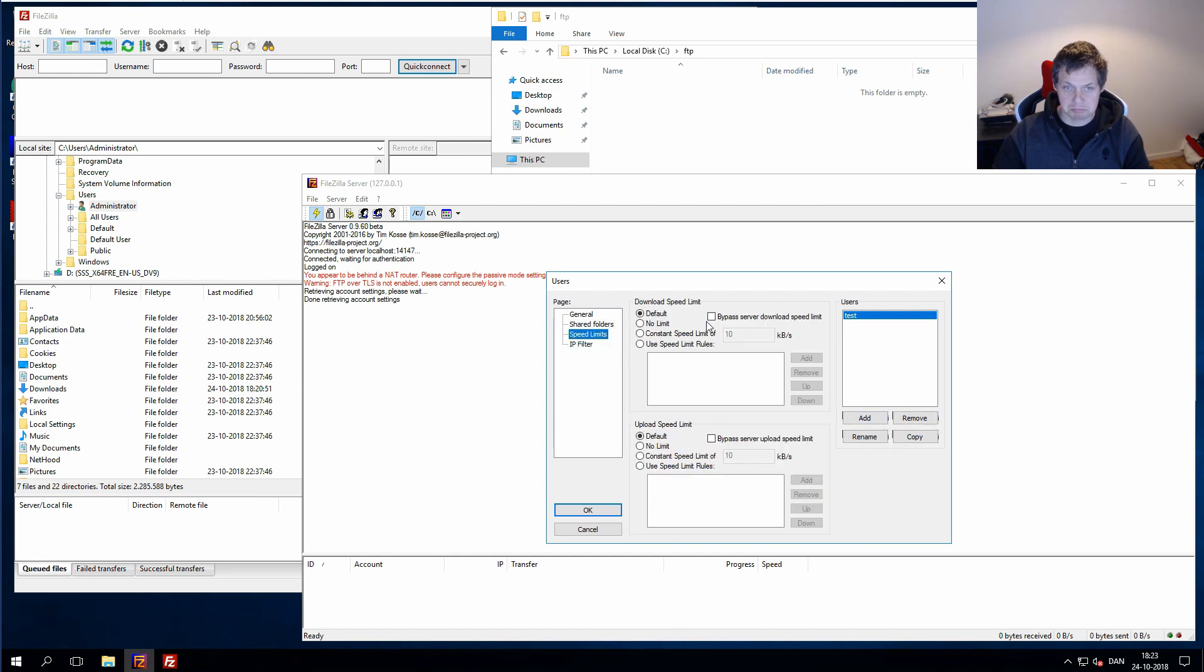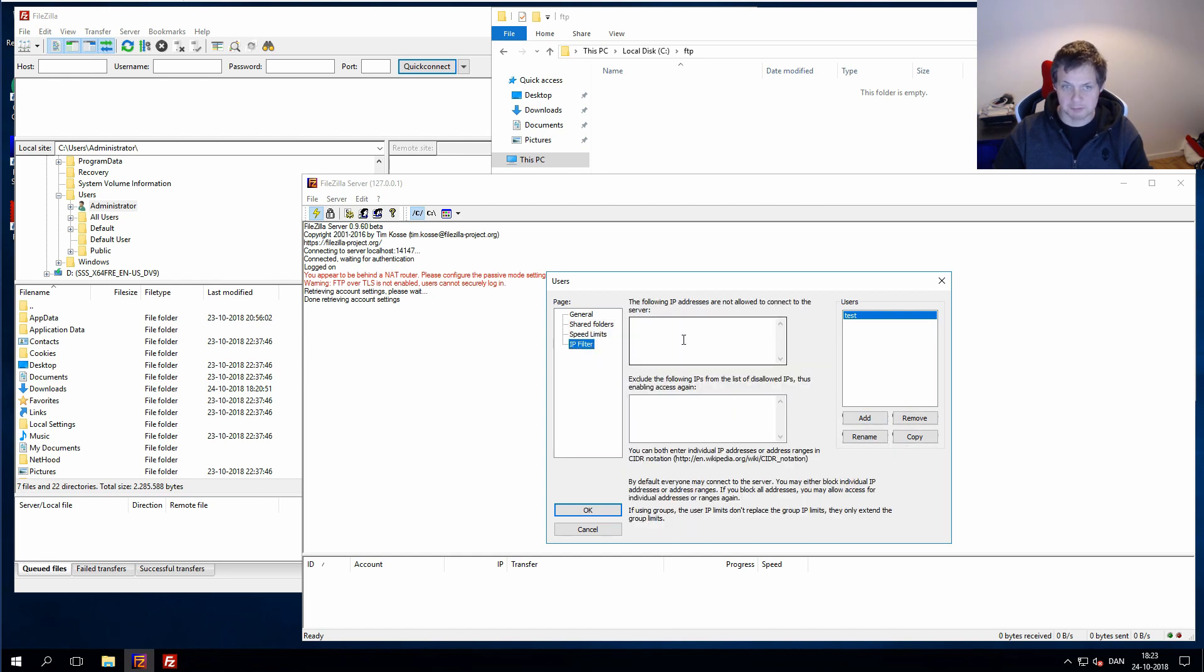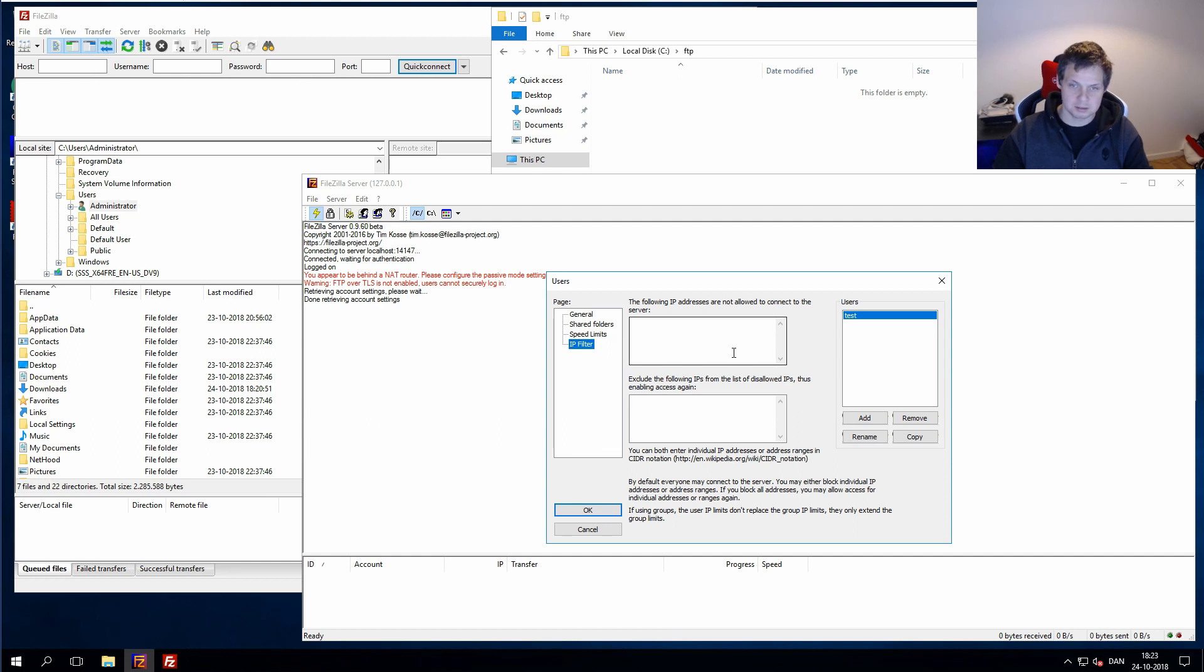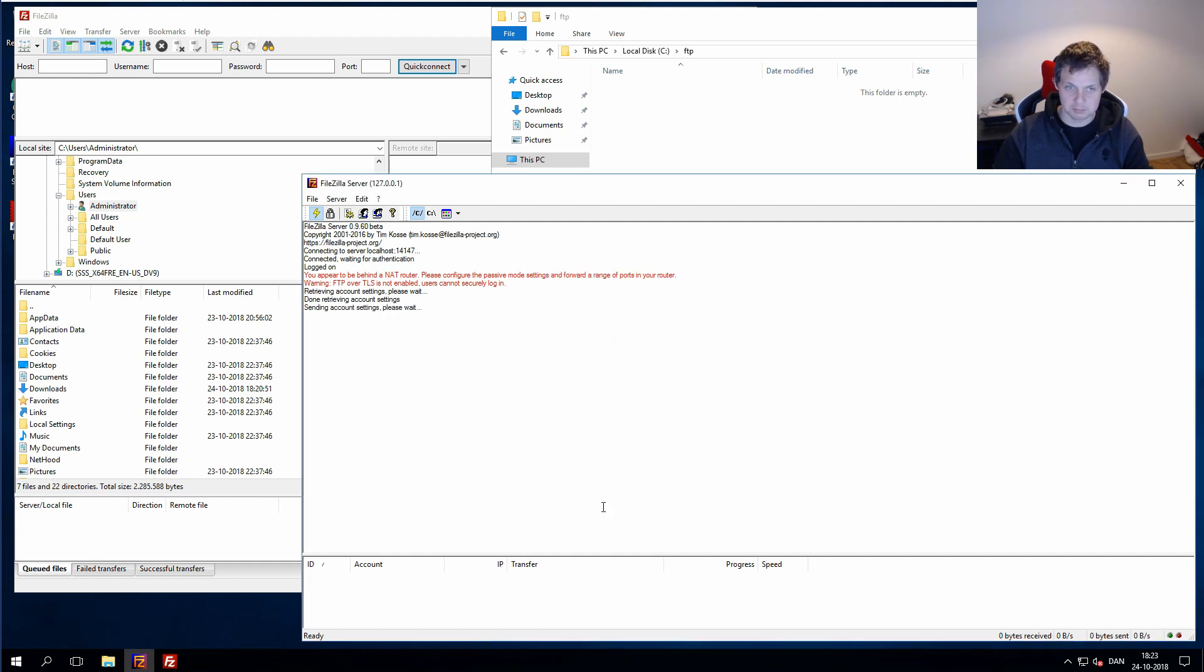Speed limit, we don't care. IP filter, we don't care for now. Now, if you're in production, remember to whitelist the right IP addresses. Click OK.